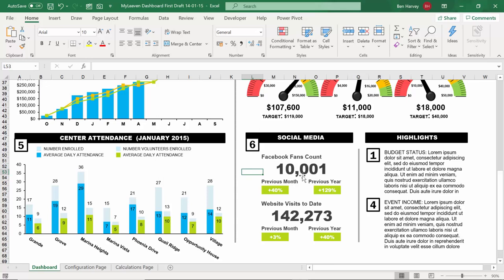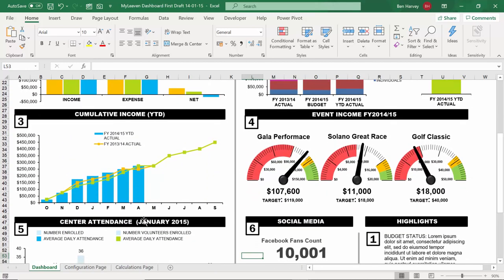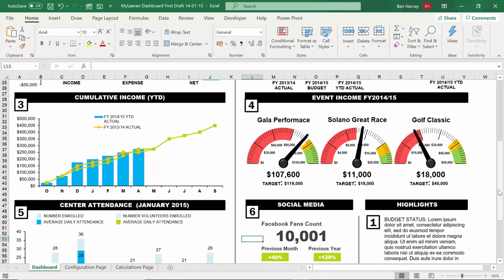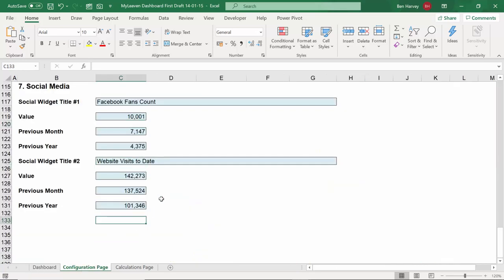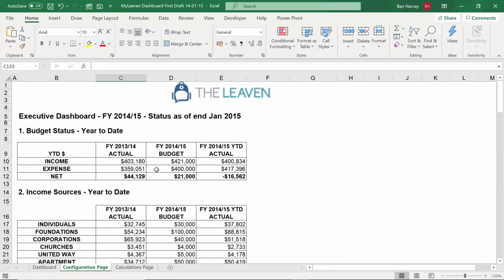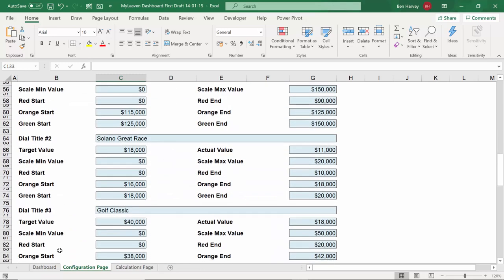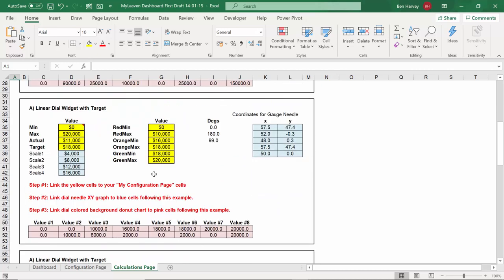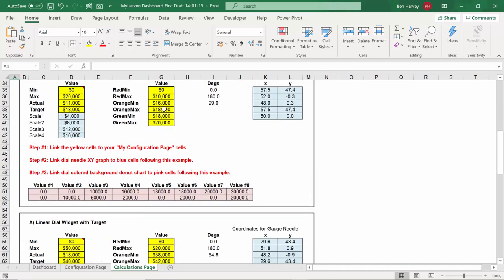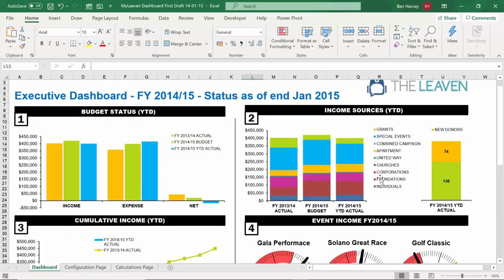When setting up these dashboards, you always have three tabs. First, the Dashboard, which is the graphical representation of the information you want to portray. Second, a Configuration page, which is the same information but in a rough, non-graphical format. Third, a Calculations page, which contains the underlying calculations used to calculate the X and Y positions of needles, the different scale intervals, and all the calculations needed to create these beautiful representations.